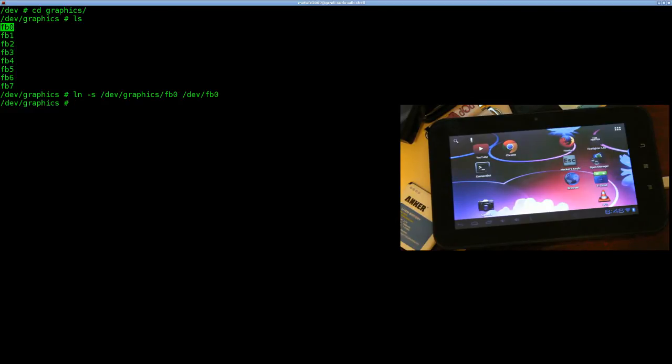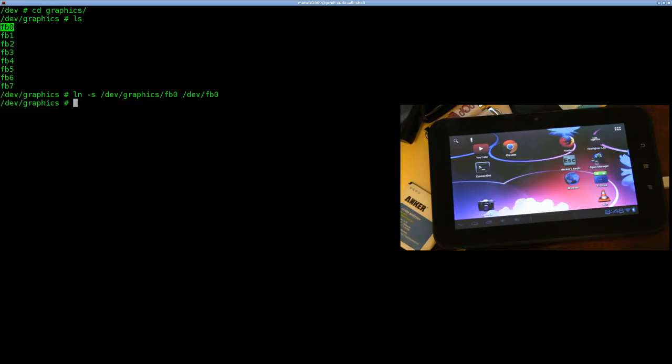So again, the framebuffer is basically allowing you to write directly to the screen, or retrieve directly from the screen. The way we can test this, make sure that we have it set up and we know which device is which in case you have more than one display, is we can write to it.